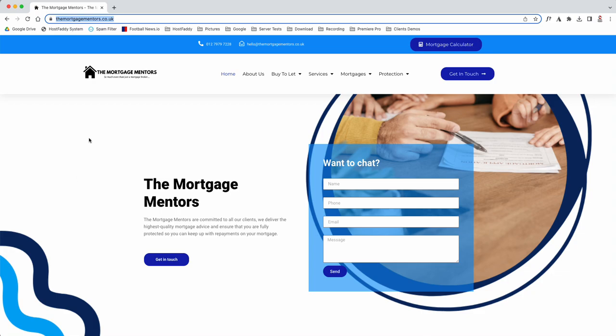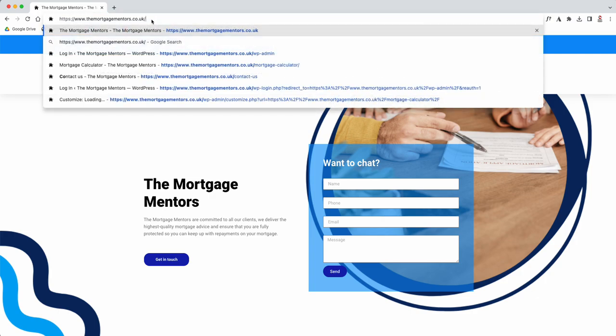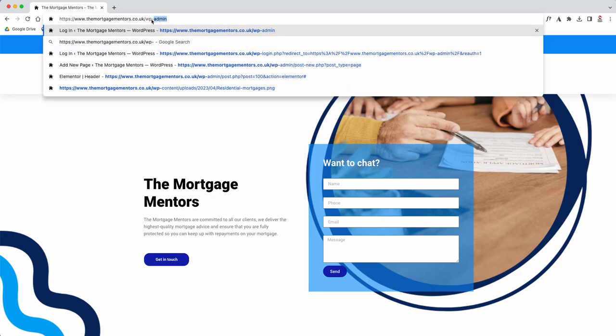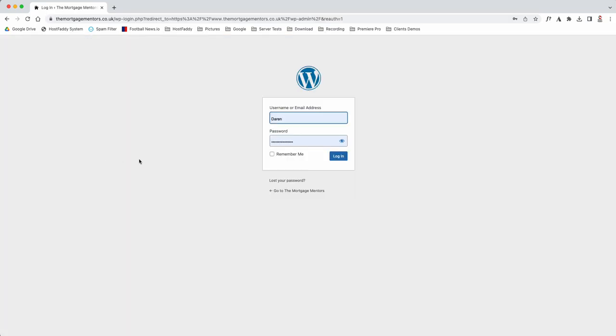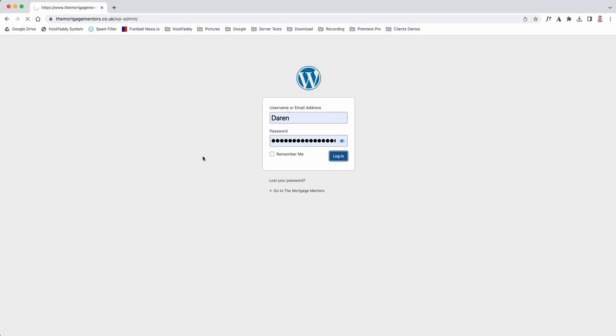Hi, welcome to your new website. To log into your new website, you're going to go to themortgagementors.co.uk and type in forward slash wp-admin. That will load the login page for WordPress where you'll click login with your username and password, which will be sent to you via email for security reasons.